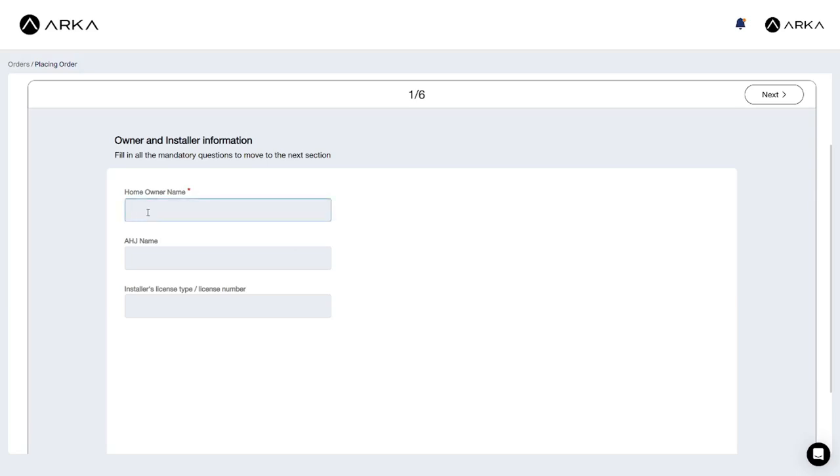We start with the homeowner information, which is requested as it may be different from the lead name and location. You can also provide AHJ information and your license number. For this and the steps that follow, make sure you fill in the mandatory fields.